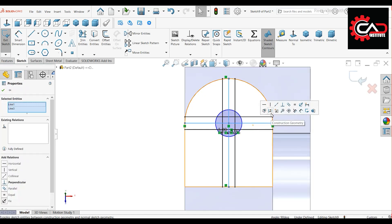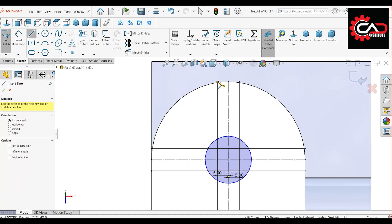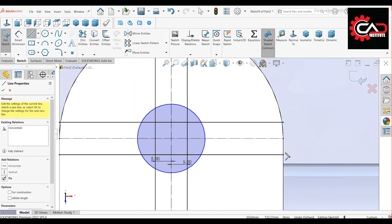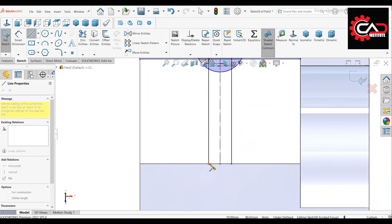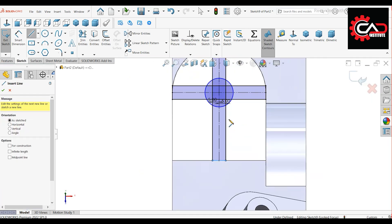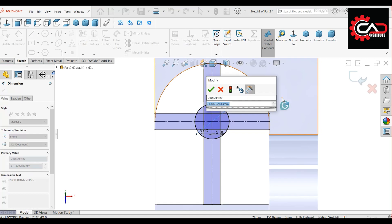Select the inner lines and make them construction geometry. Close the sketch with a line. Set the circle diameter to 25 mm.